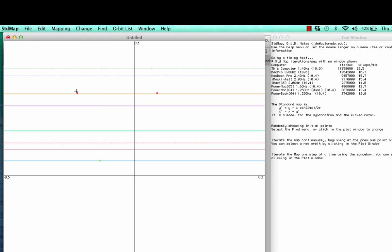So the analytical formula says that the new value of x is the old value of x plus whatever y we happen to be at. Here we're at y on the order of 0.3, so we move over on the order of 0.3 in x. And we hit the space bar again, and the colors change, but the new point is again the same distance horizontally over.